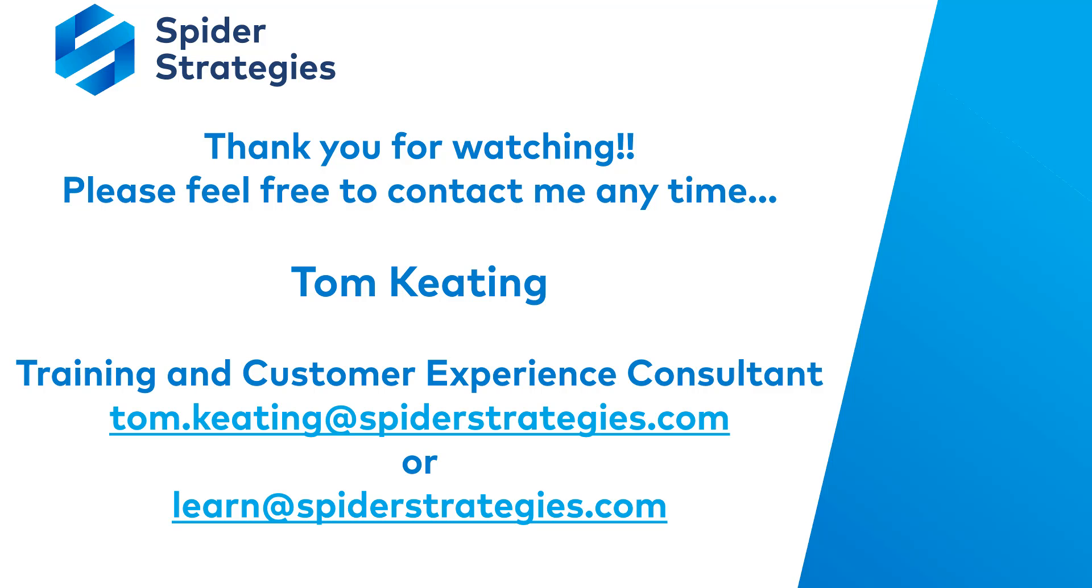Thank you for watching, and please feel free to contact me personally at any time with any follow-up questions. I'm Tom Keating, I'm the Training and Customer Experience Consultant at Spider Strategies, and I can be reached at tom.keating at spiderstrategies.com, or learn at spiderstrategies.com. Again, thank you for viewing, and have a great day.